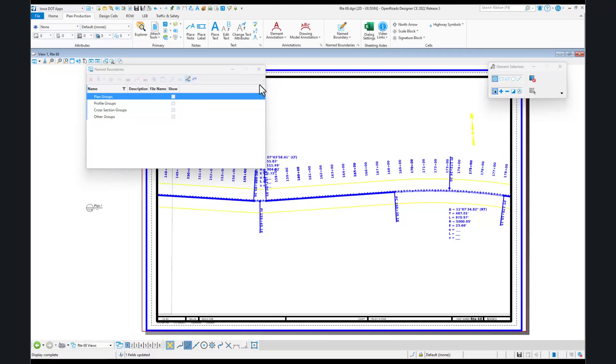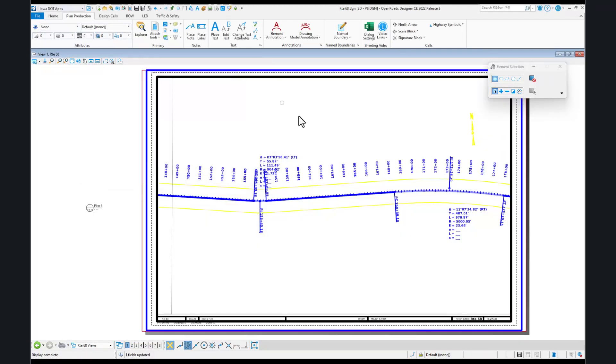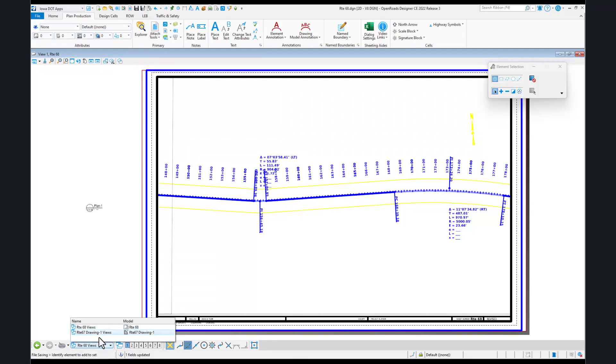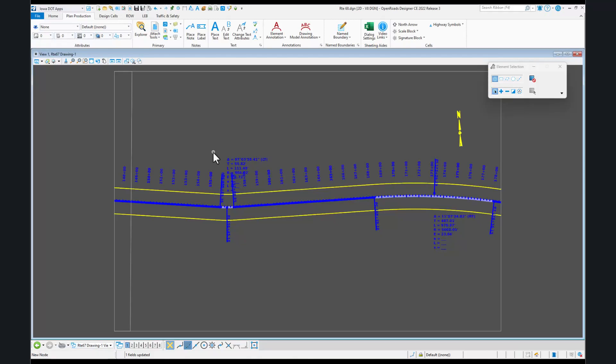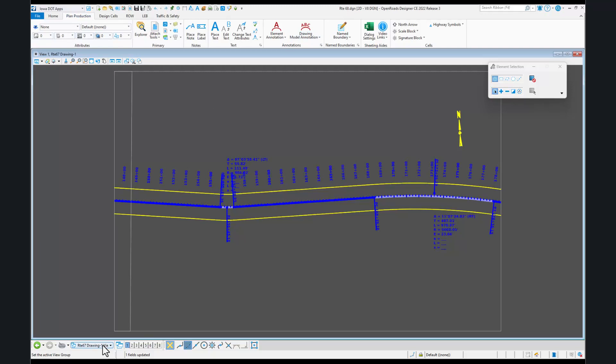It takes us to our last sheet. If we come back into our drawing model, you'll see that's there in this particular file. Notice it took Route 67 and renamed it to Route 68. It's going to take the number you put in and increment it as the ending suffix. That's an important point. You want to be careful how you rename these.